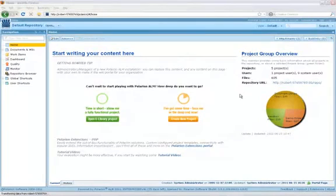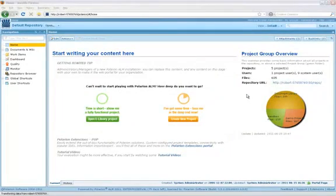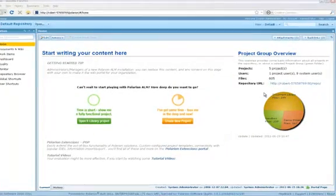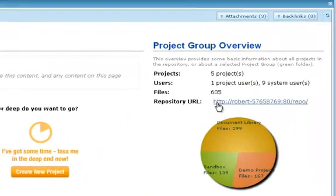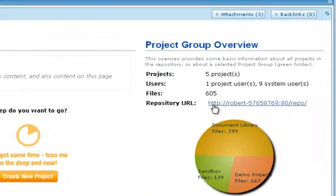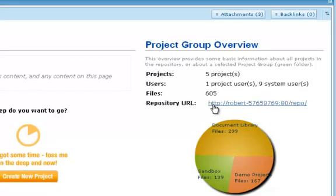The default repository home page contains a juicy bit of information that you'll be needing, the URL of the root of Polarion's Subversion repository. I'm running Polarion in a local virtual machine, which is why the URL might look a little strange, but it works the same as a web URL.